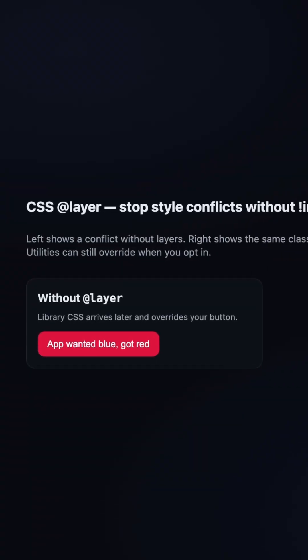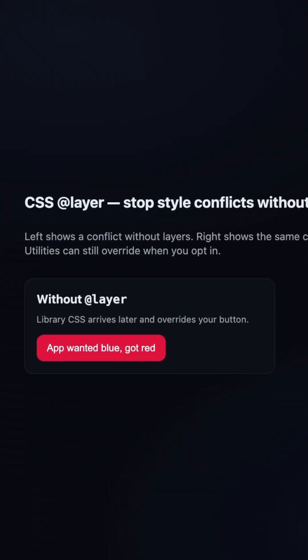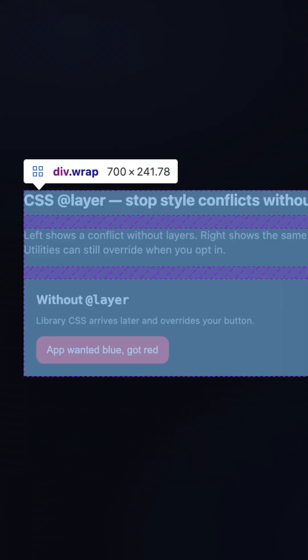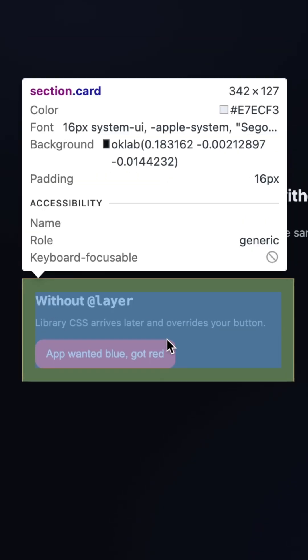You know that frustrating moment when you've styled a perfect blue button but then a third-party library loads and turns it red?